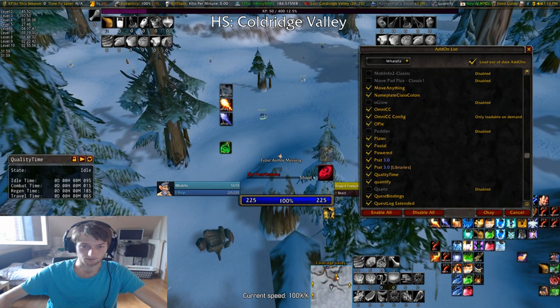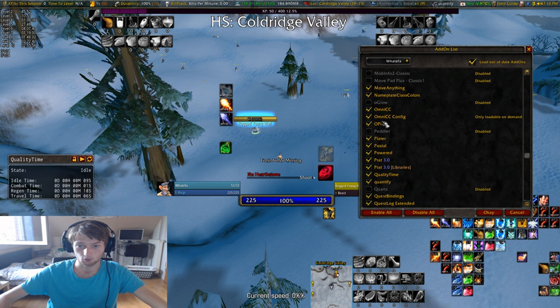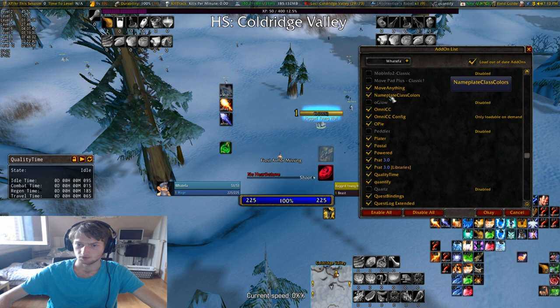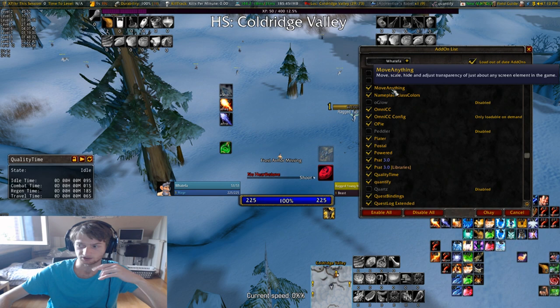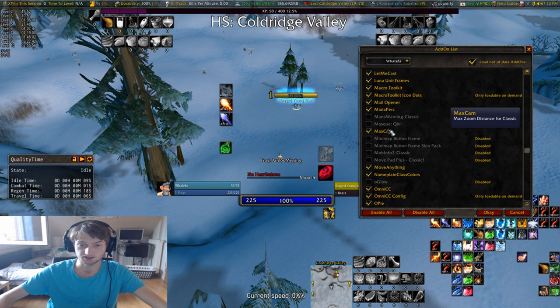Plater — you have to set it up a little bit, it's not really that difficult, just a little bit of development. As you can see, those are how the name plates look — you can make them look the way that you want to. OP I already explained. Nameplate Class Colors I probably will deactivate — this is probably included in Plater, but I still have it from the early days of Classic. Move Anything I already went over.